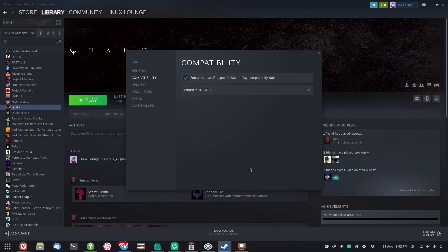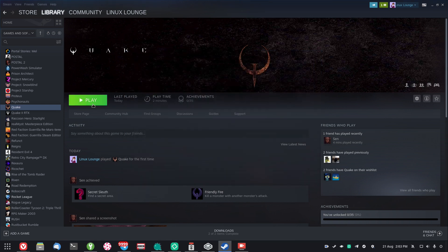Today we're testing out Quake on Linux. This is running through Proton as there is no native Linux port just yet, and I'm not sure there ever will be. I'm running Manjaro Linux with an Nvidia graphics card using the proprietary drivers, and I'm using version 6.10 of the Glorious Eggroll fork of Proton. Generally I find I have better results with the Glorious Eggroll version, but maybe you won't need it. So let's go ahead and launch this game and see if it works.